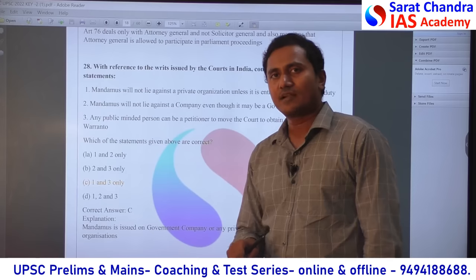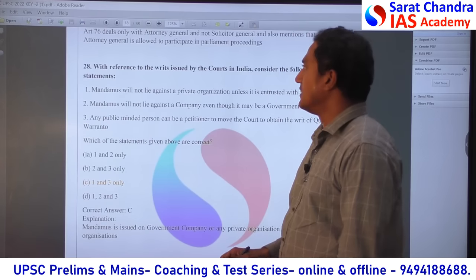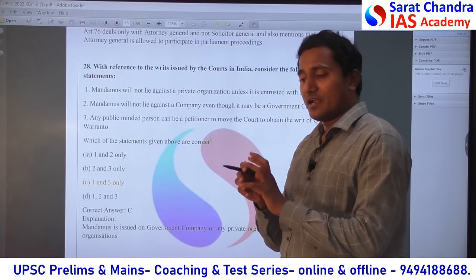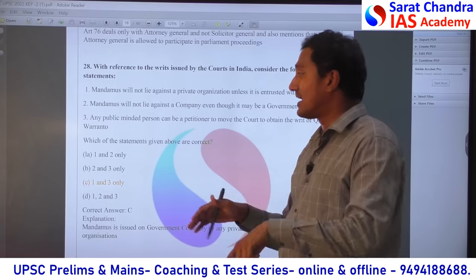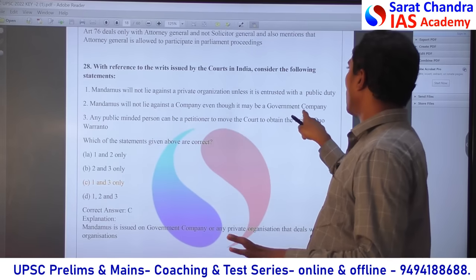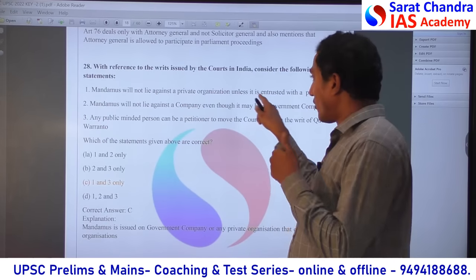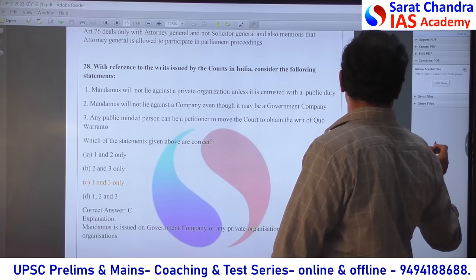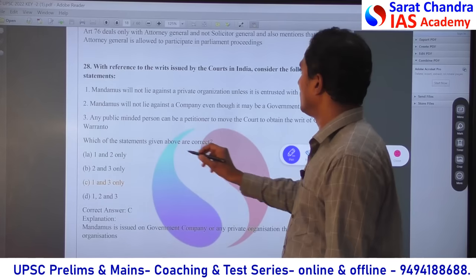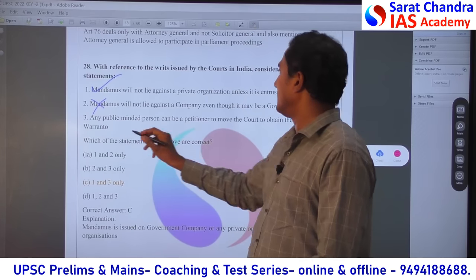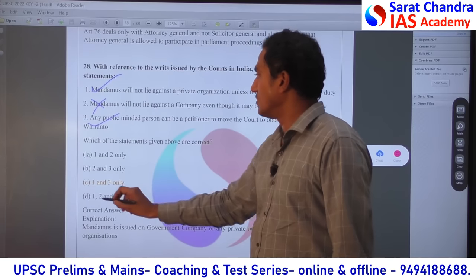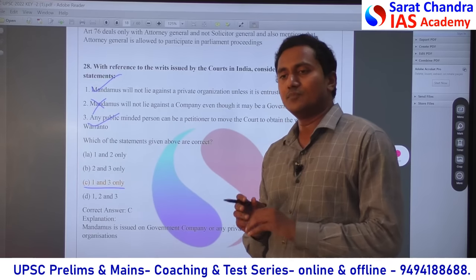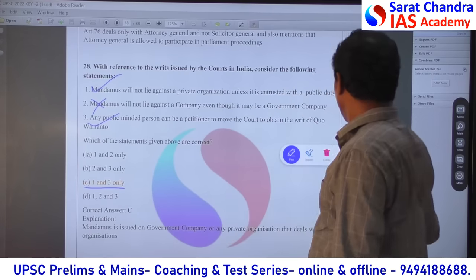Regarding writs — this is an important part of fundamental rights. Mandamus will not lie against a private organization unless that private organization is performing duties given by the government — then mandamus will come. So statement 1 is correct. Mandamus will not lie against a government company — wrong, because once it is a government company, mandamus applies. So statement 2 is wrong. Any public-minded person can file a petition — yes, anybody in the public interest can do it. So only statement 2 is wrong; the remaining are correct. The basic idea is: anything related to government, mandamus can be there; anything purely private, mandamus cannot be there.